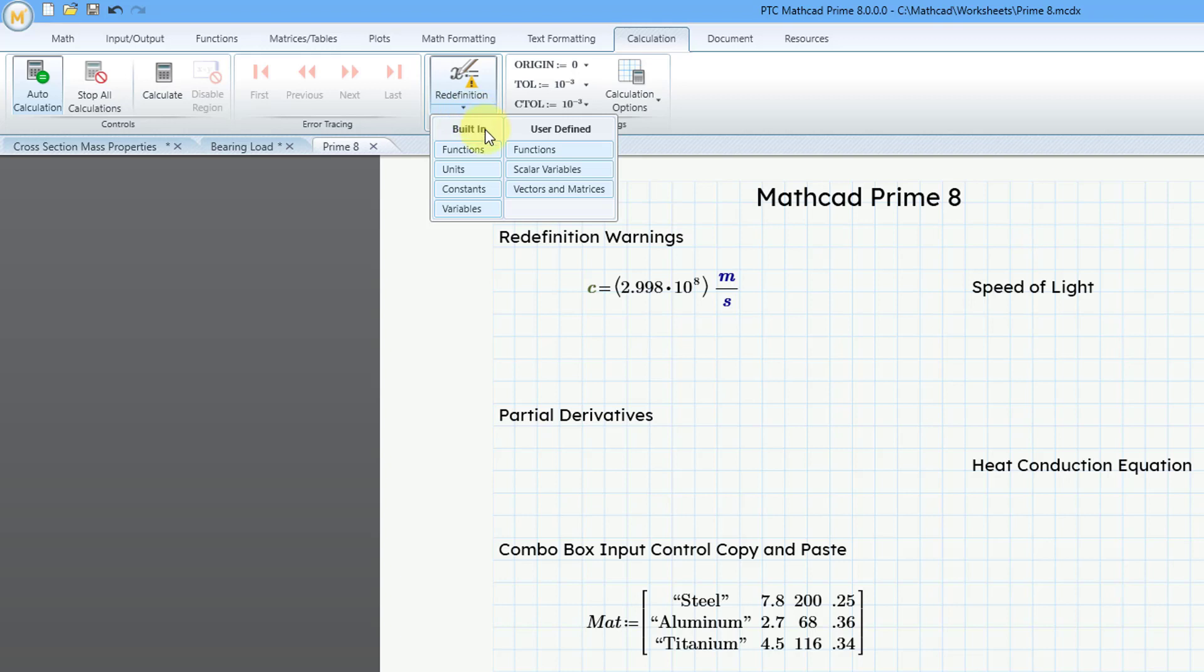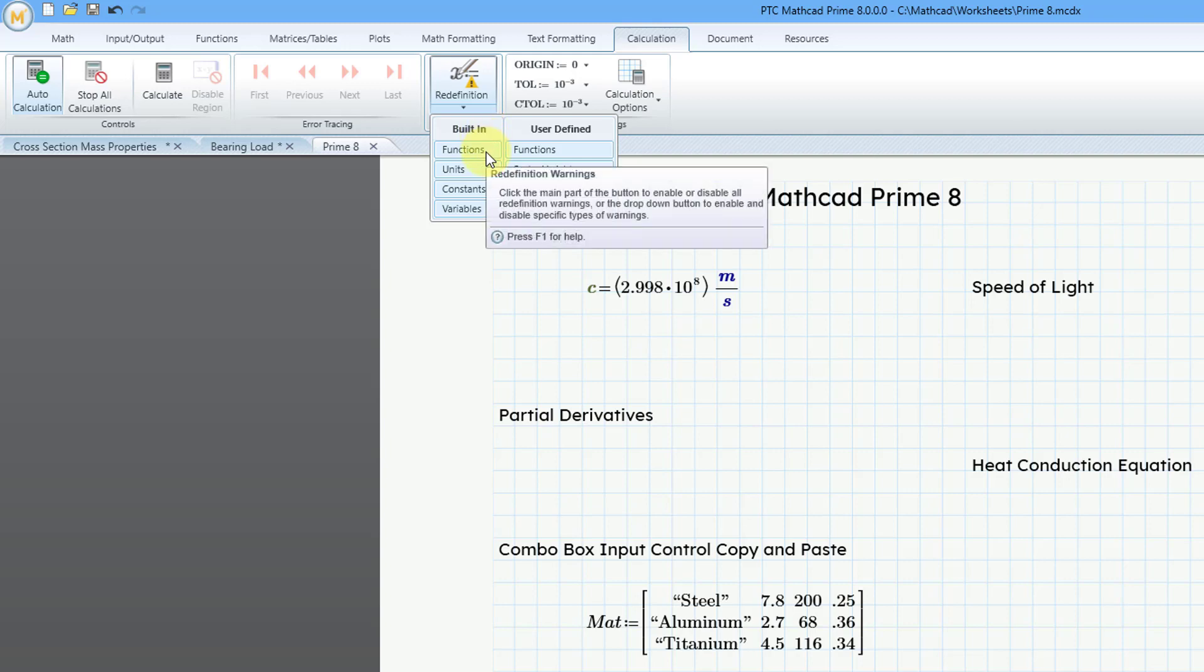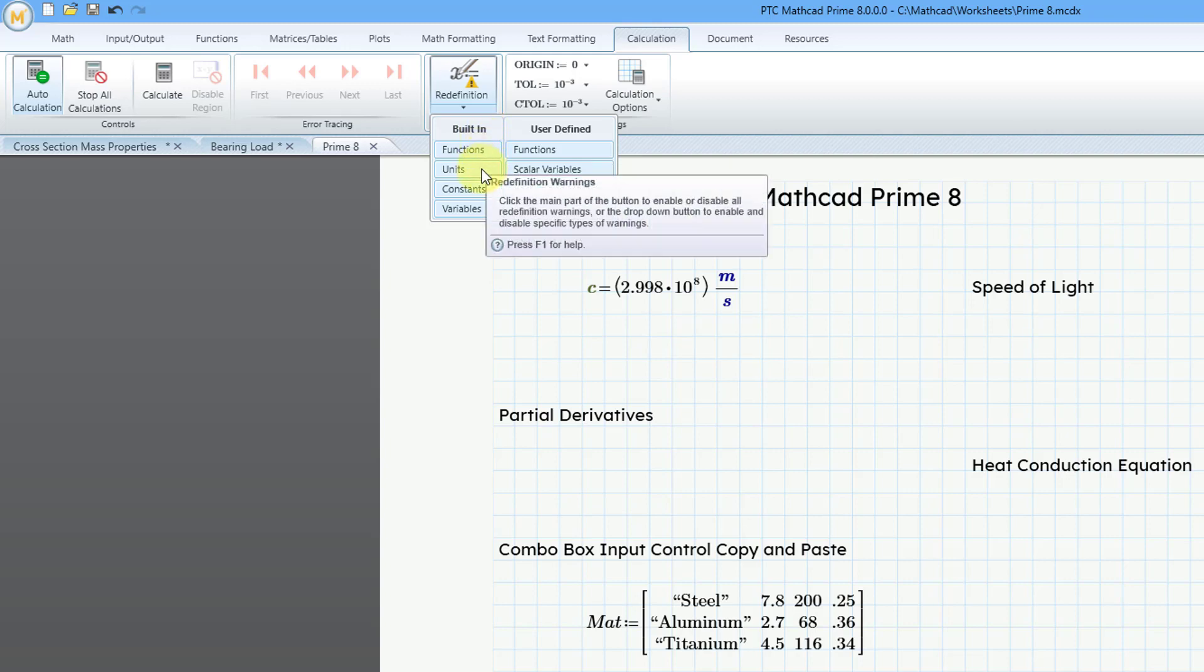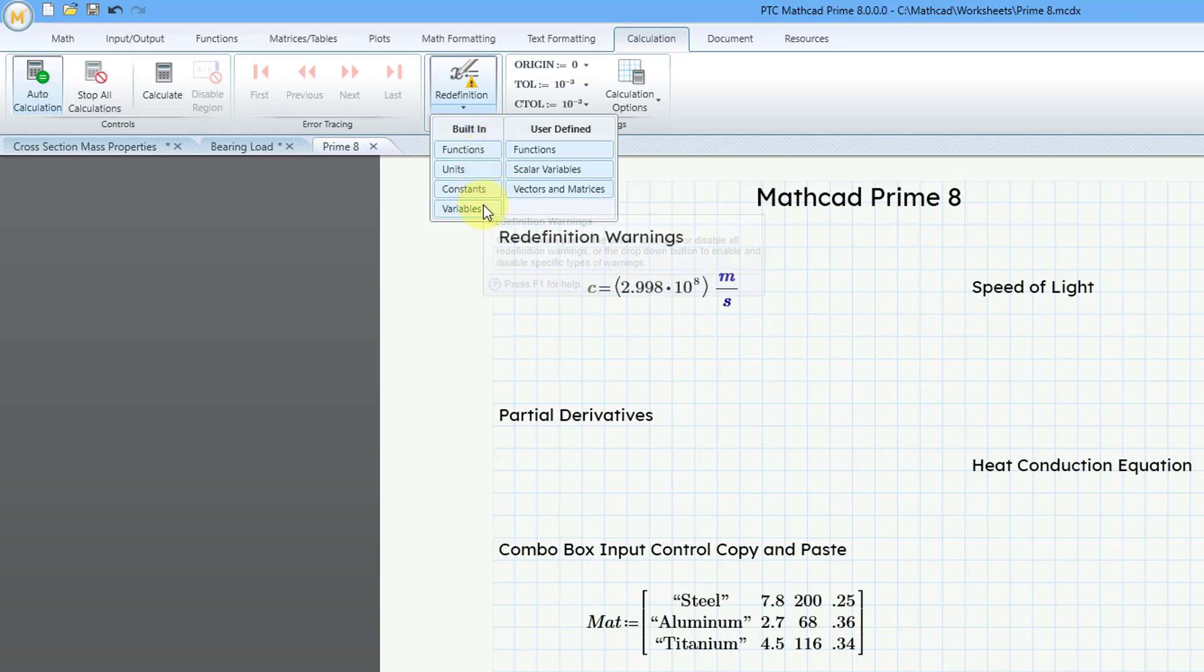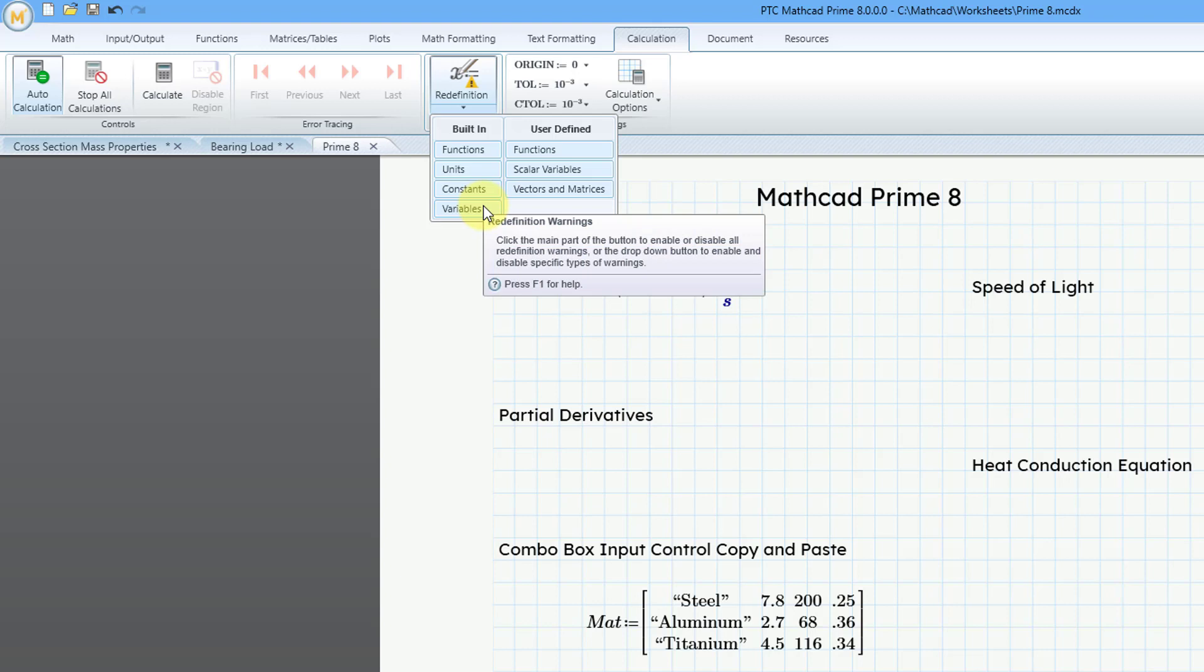So for the different built-in Mathcad functionality, you can specify if your built-in functions, units, constants, or variables are redefined.